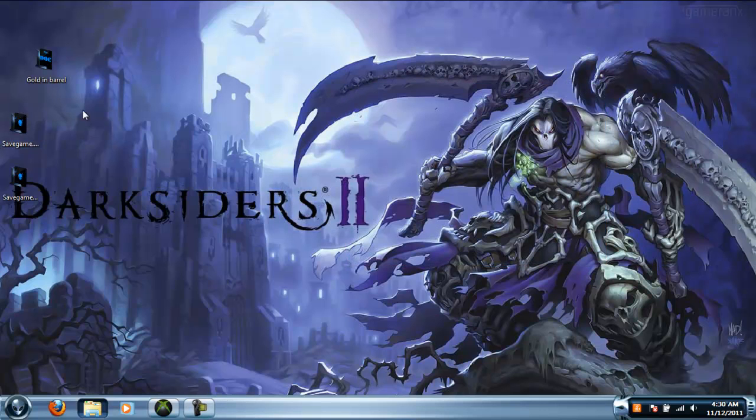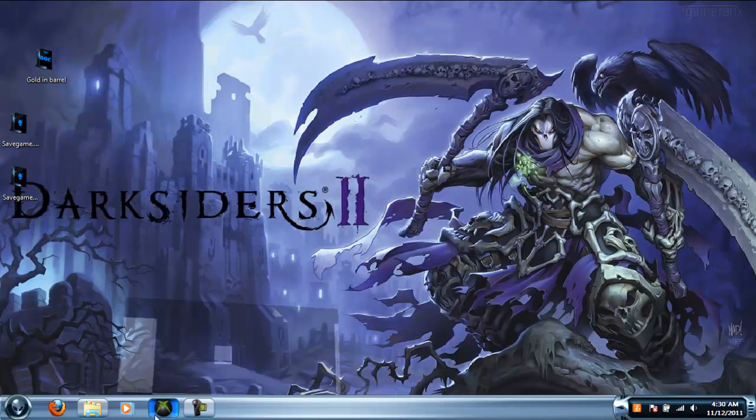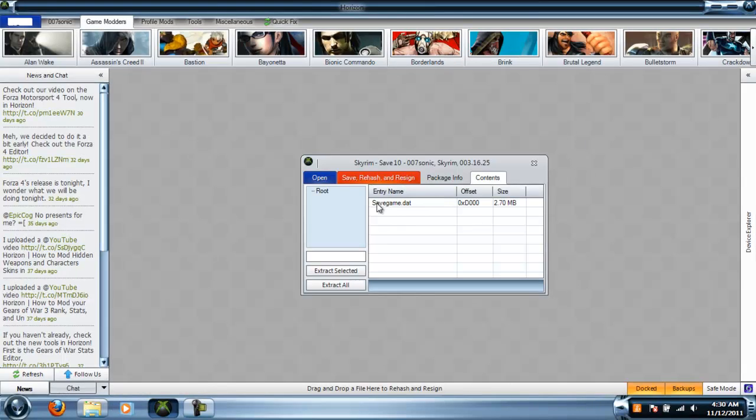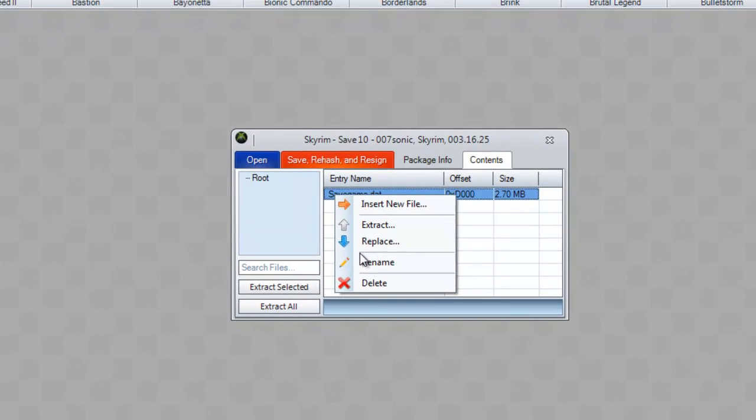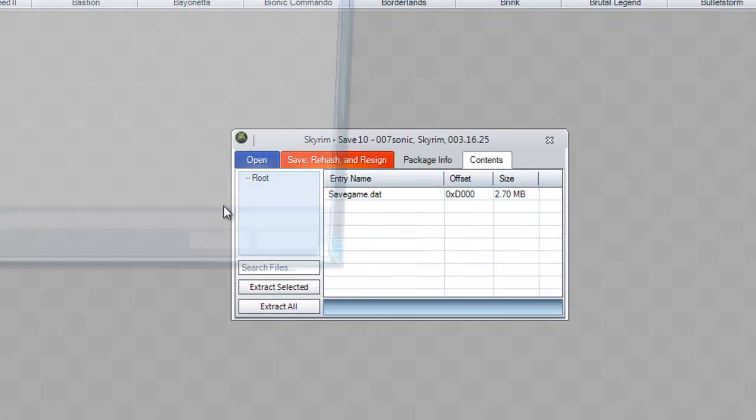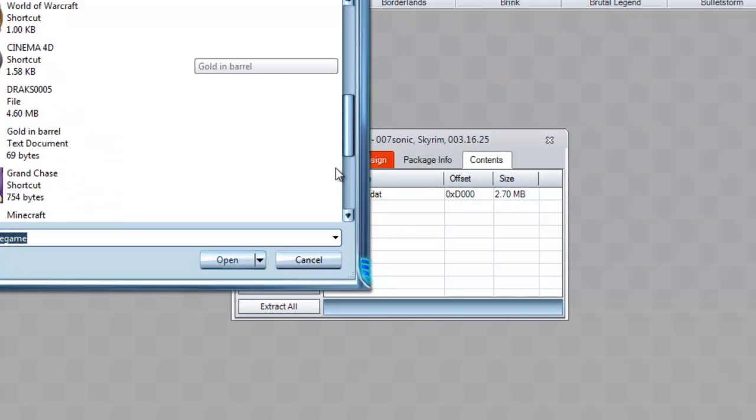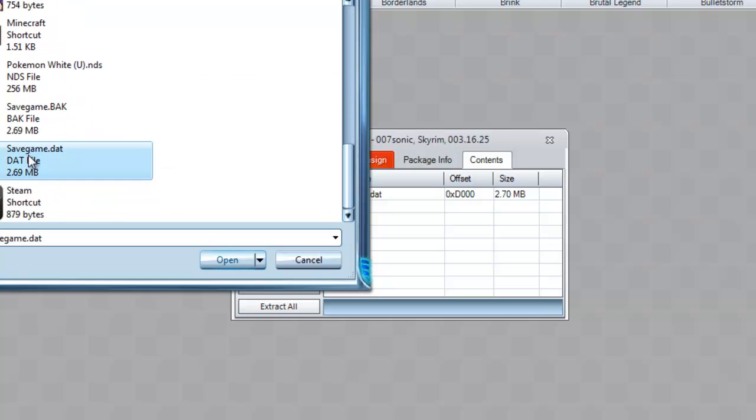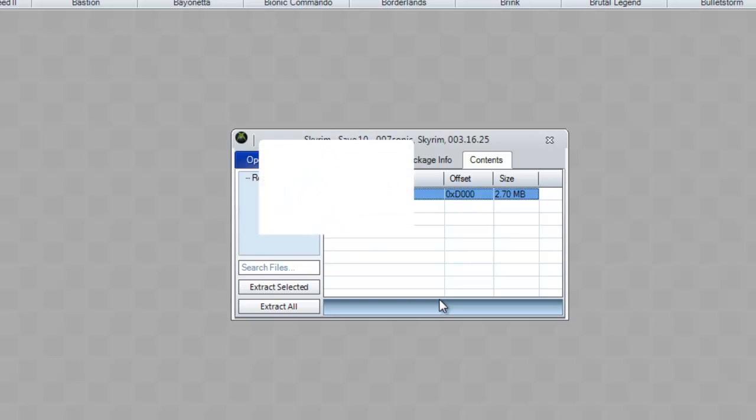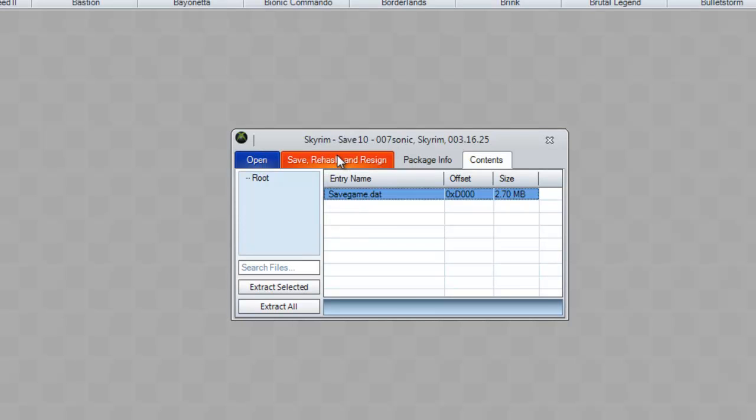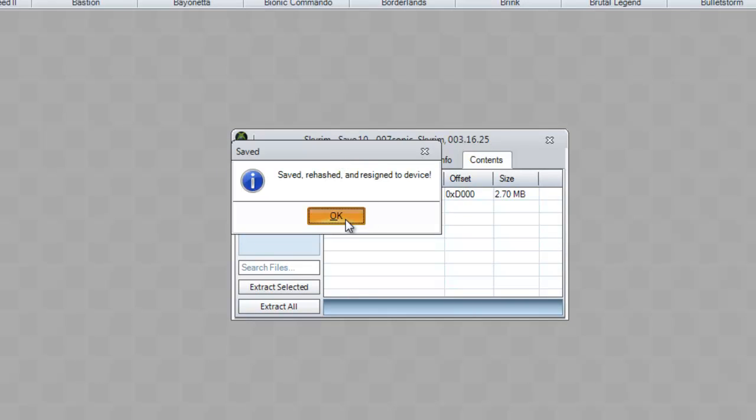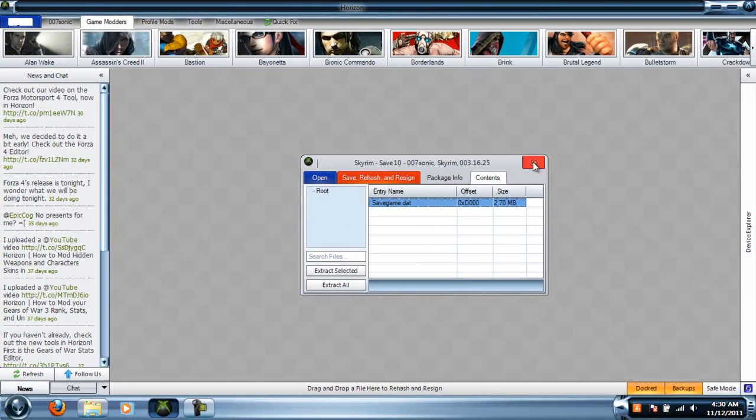You want to go back to Horizon or whatever you're using and replace the save game dot data file that you got. You gotta wait for it to finish replacing. Then you want to save, rehash, and resign. And that's it. That's all you gotta do.